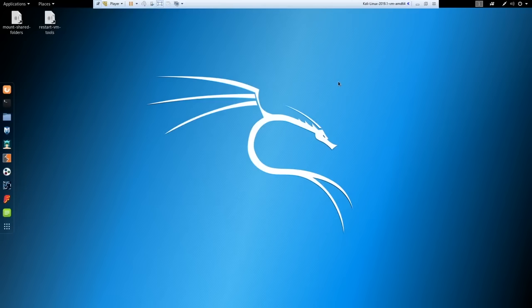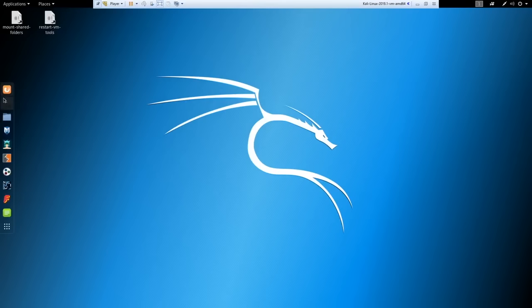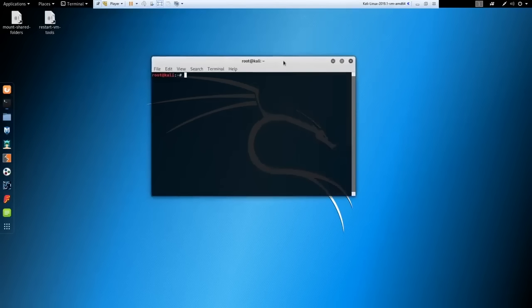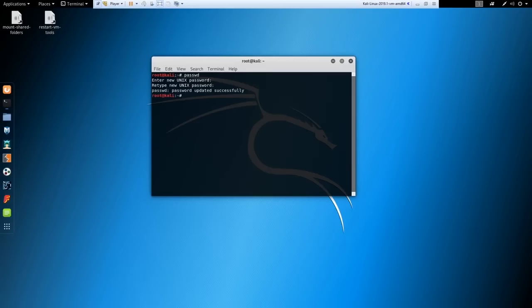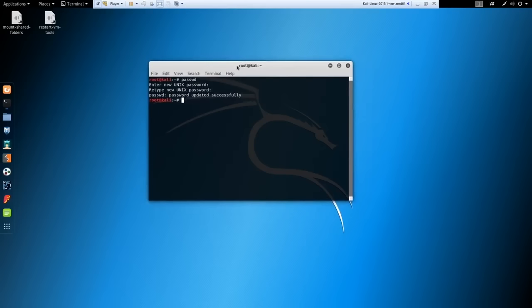Here is our Kali Linux machine — a Linux distribution made for pen testing. On the side panel you'll see favorites and tools. The most important ones to know are Firefox and the terminal, which is where we'll be living most of the time. The first thing we'll do is open the terminal and change our password using the passwd command — enter a new password and confirm it.